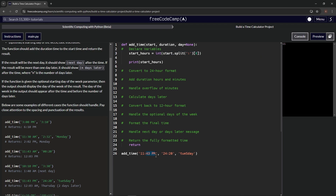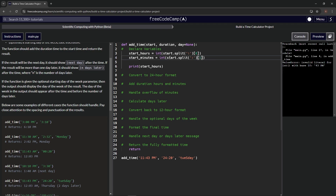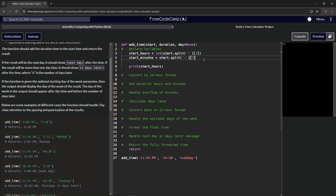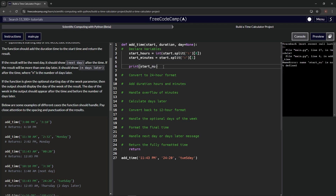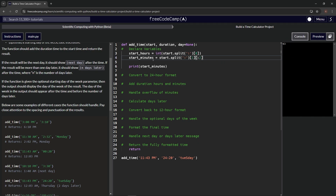For start_minutes we split again, access index one, and slice from zero to two to get just '43', then wrap it in int(). That gives us the integer 43. We slice because the second element includes the space and 'PM' which we don't want in the minutes.